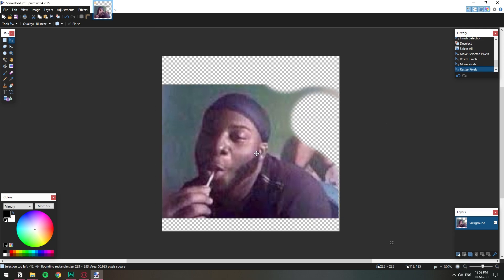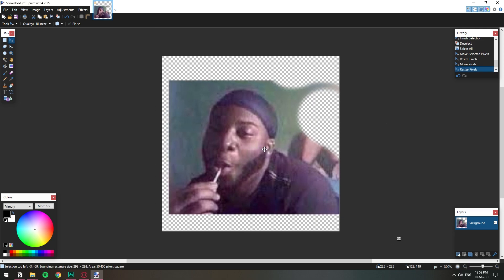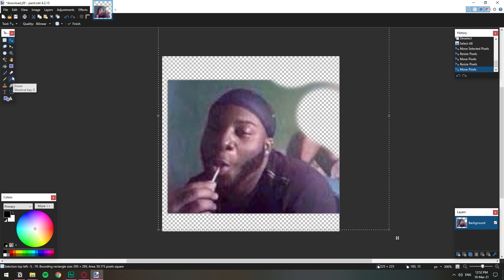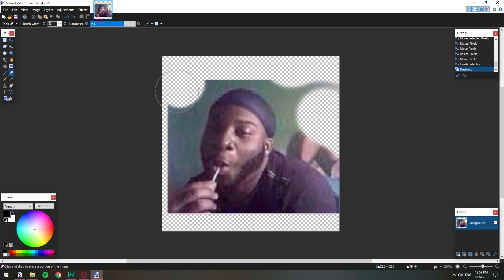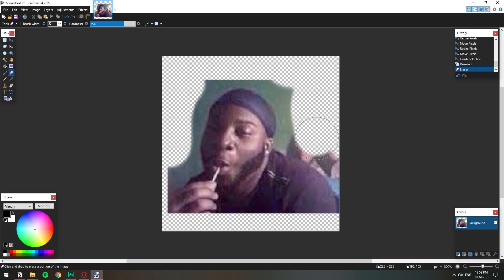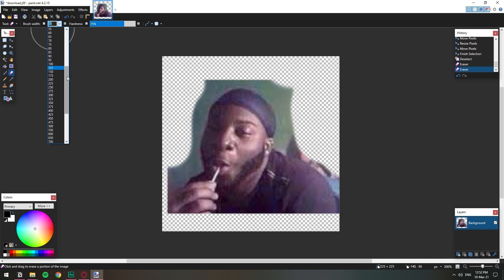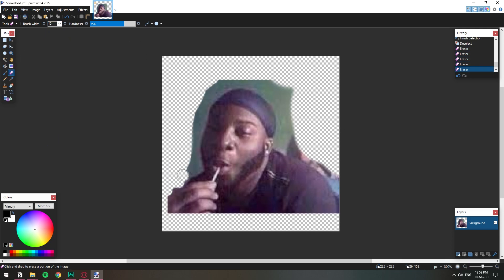So I'm just gonna set it here in this corner and I'm gonna ctrl D to deselect and I'm gonna keep on erasing the whole background. I want to make sure that we get everything there.